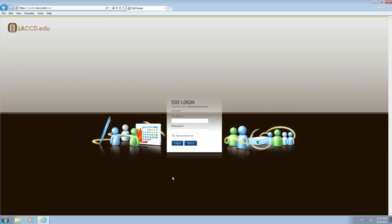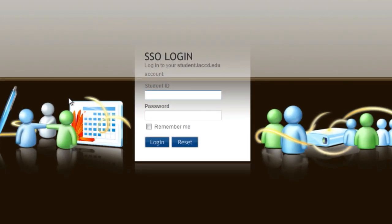Enter your LACCD student ID number here beginning with the 88. Your password is your birth month and day. For example, July 4th would be 0704. Then click on login.